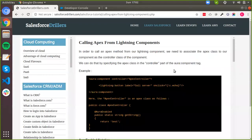Hey guys, welcome to the video. I'm from Salesforce Trailers and this video or this session would be regarding calling your Apex classes and their methods from a lightning component.